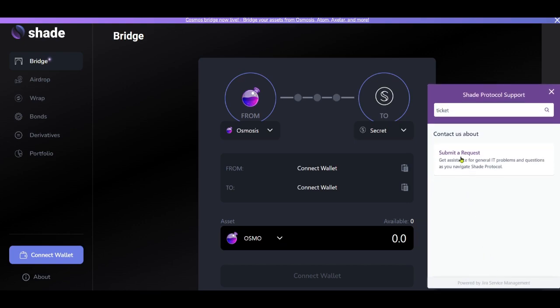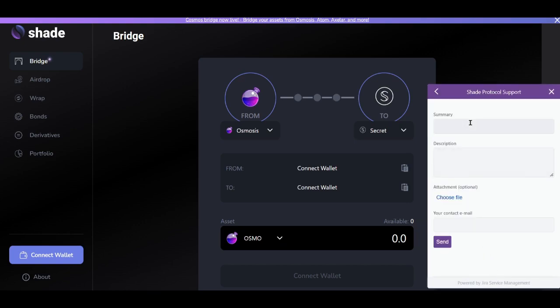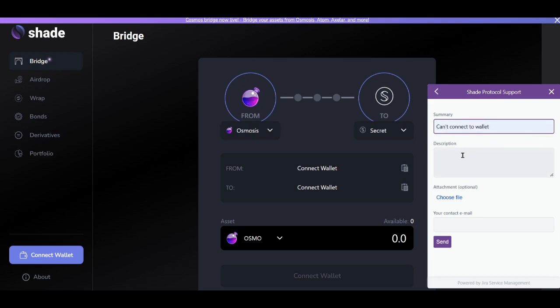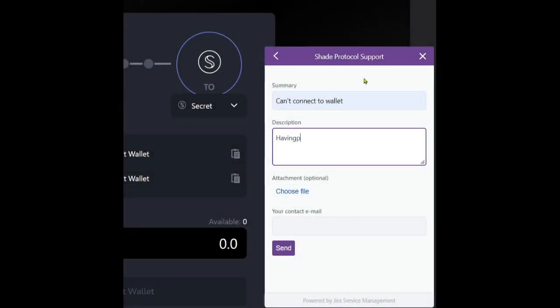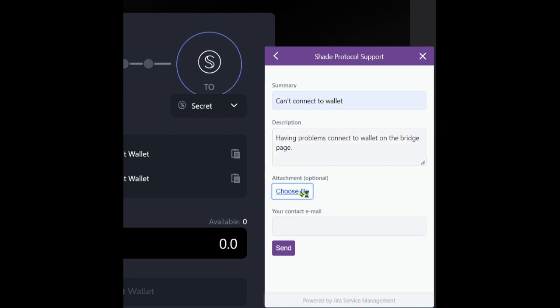Click on submit a request. Put a title that summarizes the bug you're encountering and add in a rich description that will help us troubleshoot the problem. Finally, you can attach a video or photo of whatever problem you're encountering.